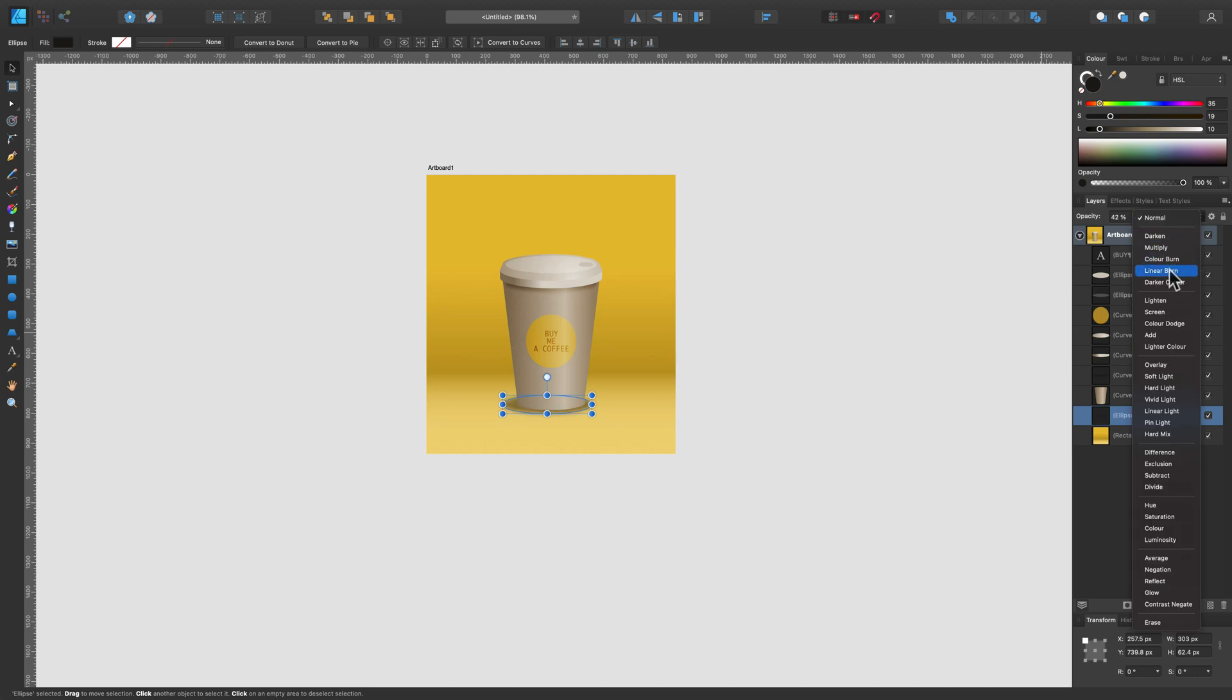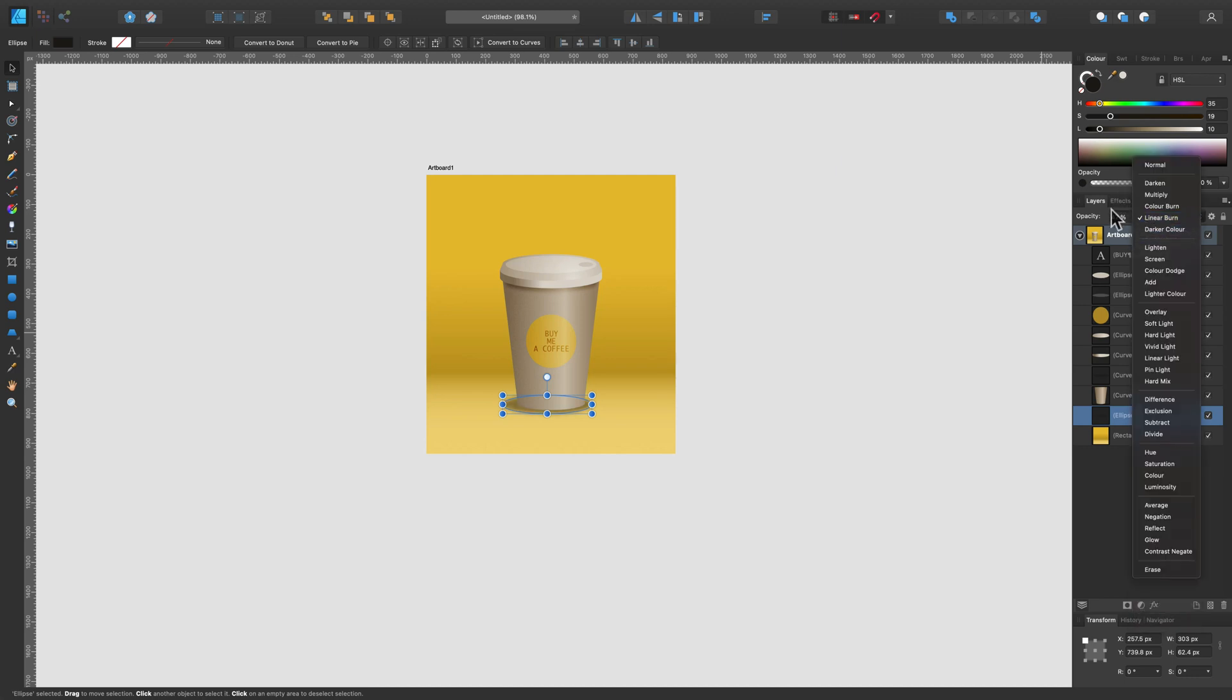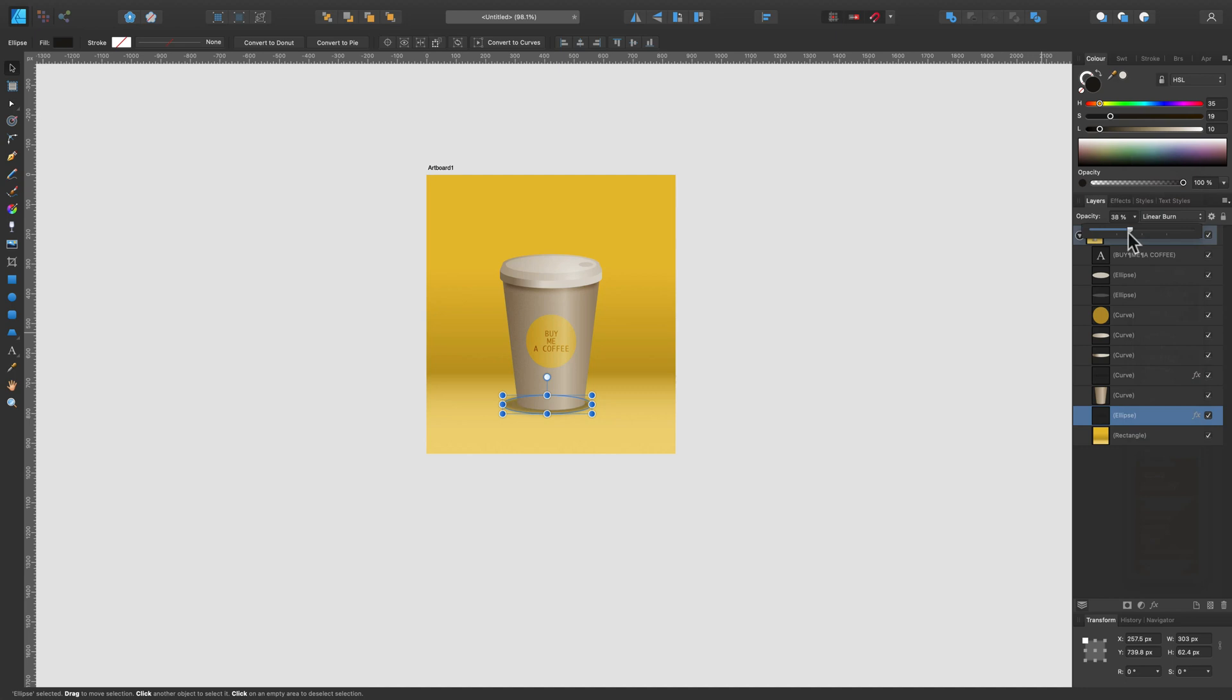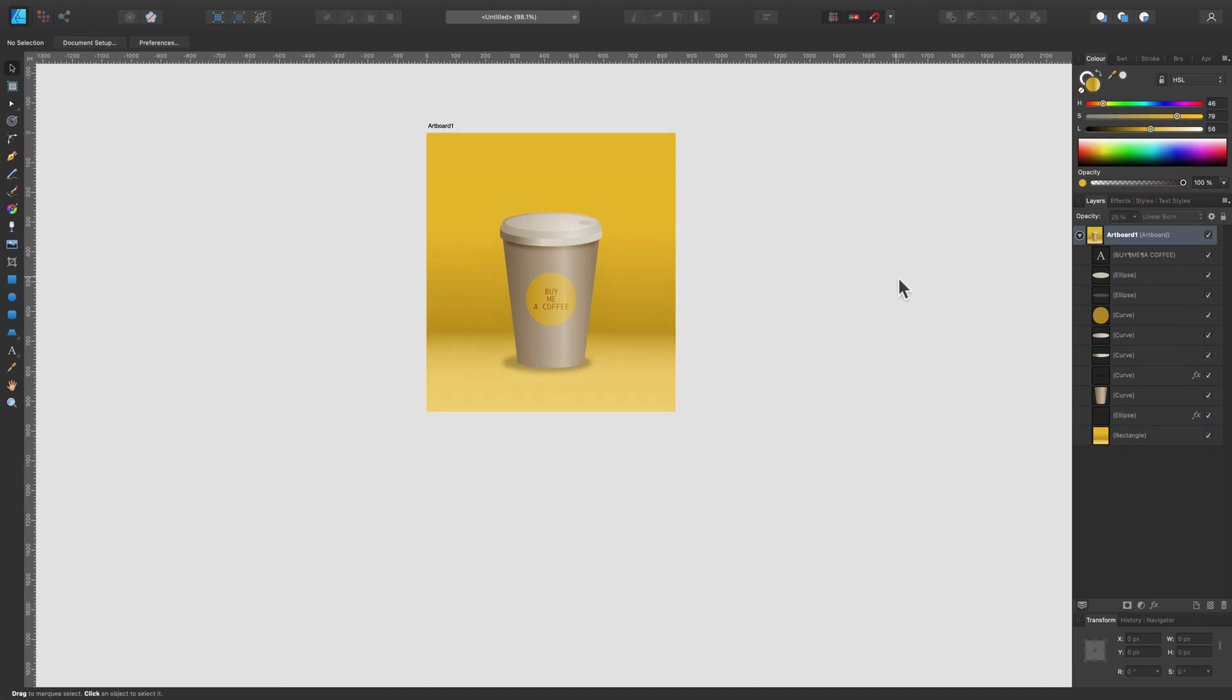Change this blending mode to Burn. Reduce opacity - the shadow is too strong now. Much better.